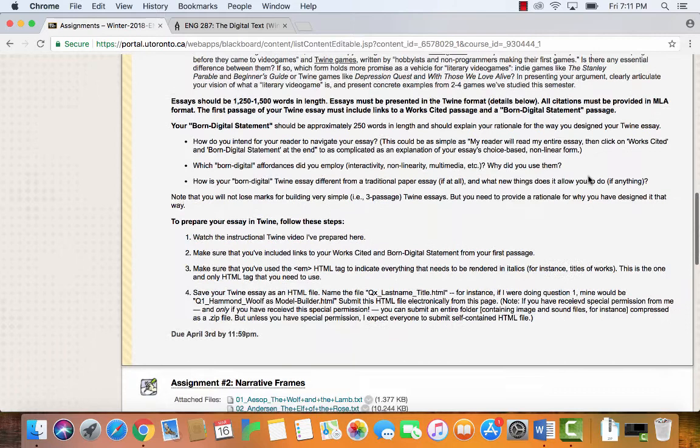There are only three things I need you to do in Twine. You need to have at least three passages: one passage that is the essay, one passage that is your Works Cited, and then something called a Born Digital Statement, which is short — only about 250 words — where you explain your rationale for why you presented your Twine essay the way that you did.